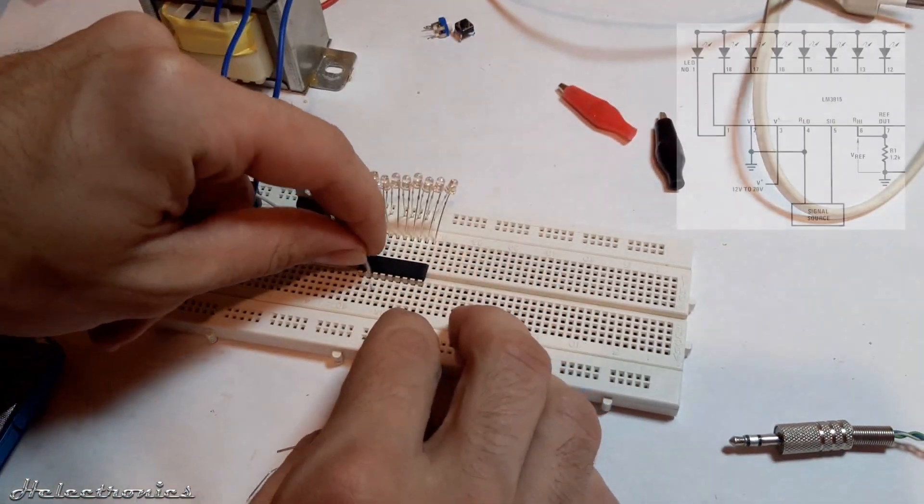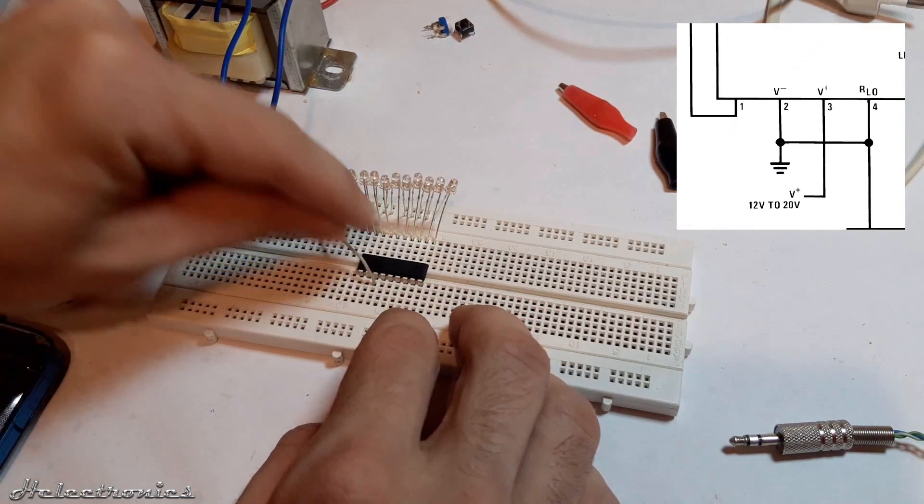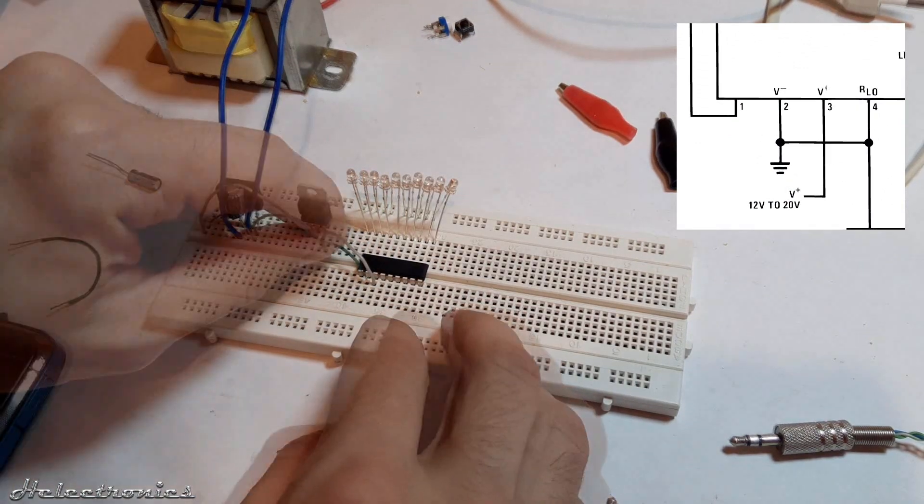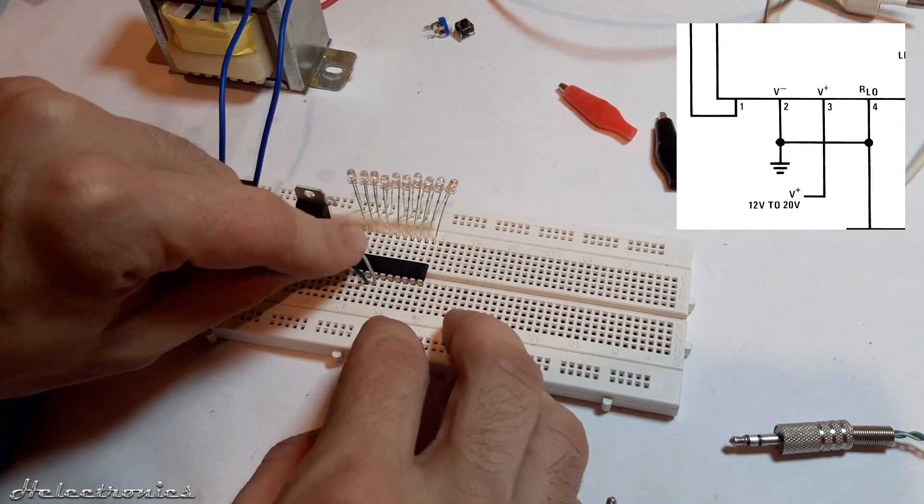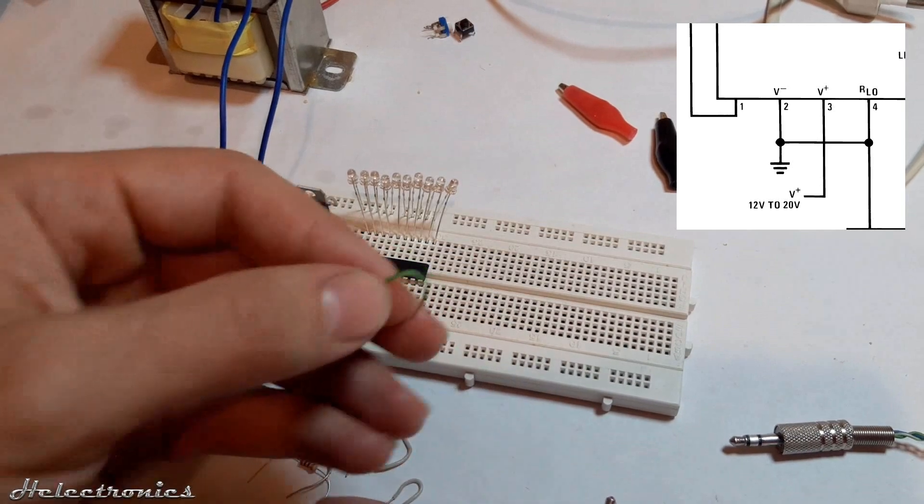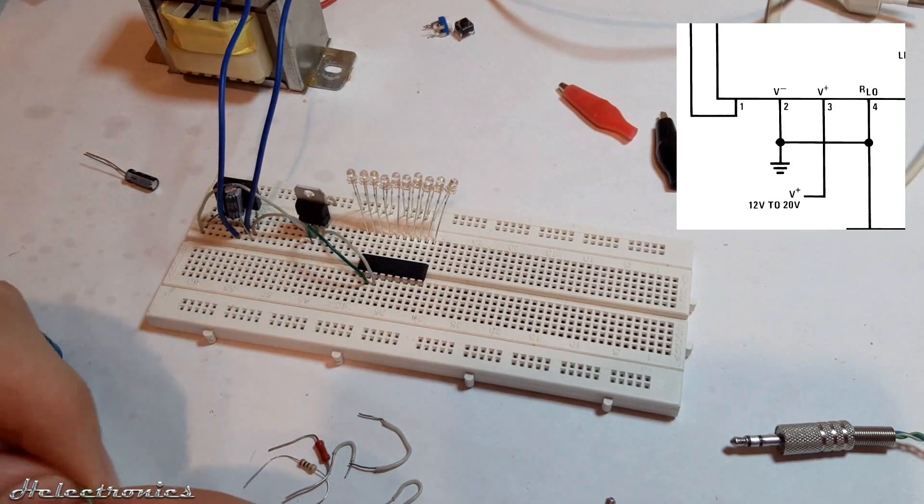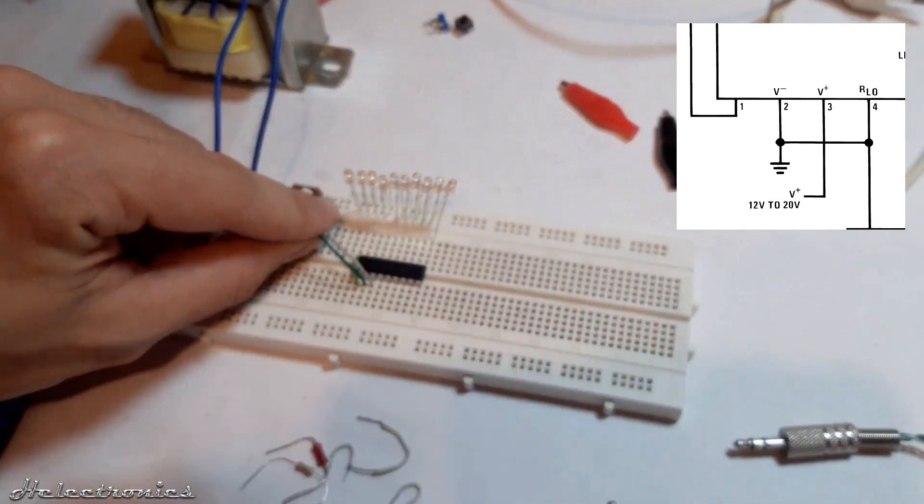The following two connections are the positive power supply which goes to pin 3 and ground which goes to pin 2. The short green jumper wire connects pin 1 to the first LED.